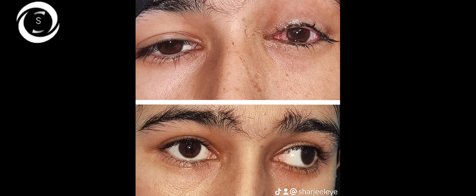You need to check visual acuity, check extra-ocular movements, check the fundus, and then you can proceed to the Hirschberg test, cover test, alternate cover test, and prism cover test.